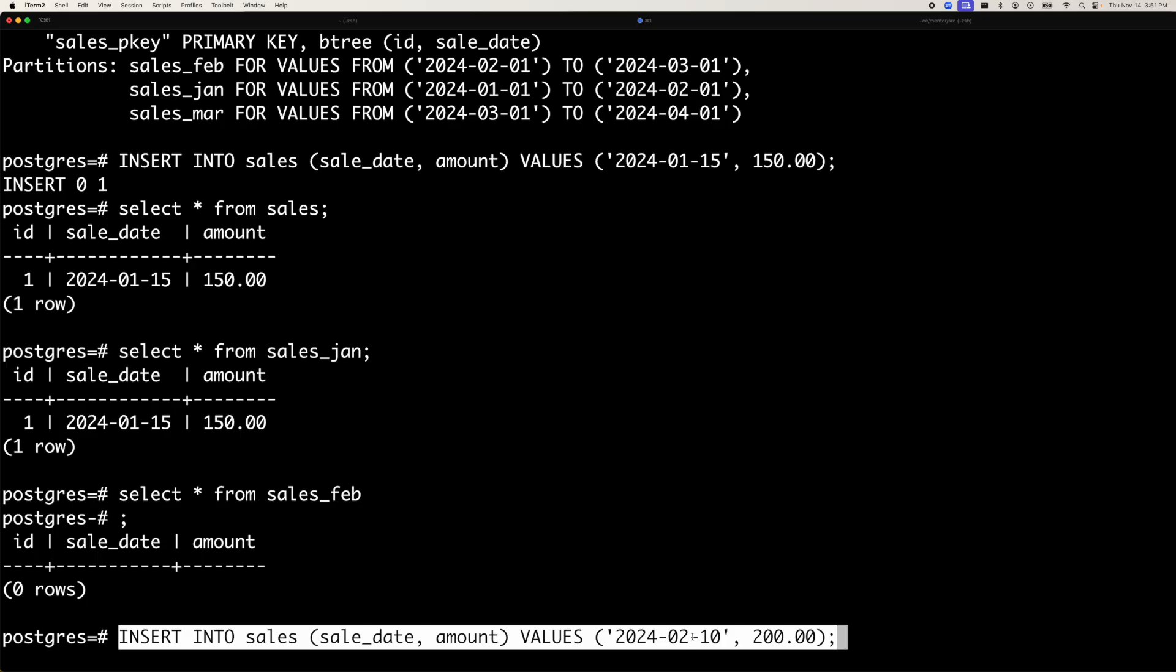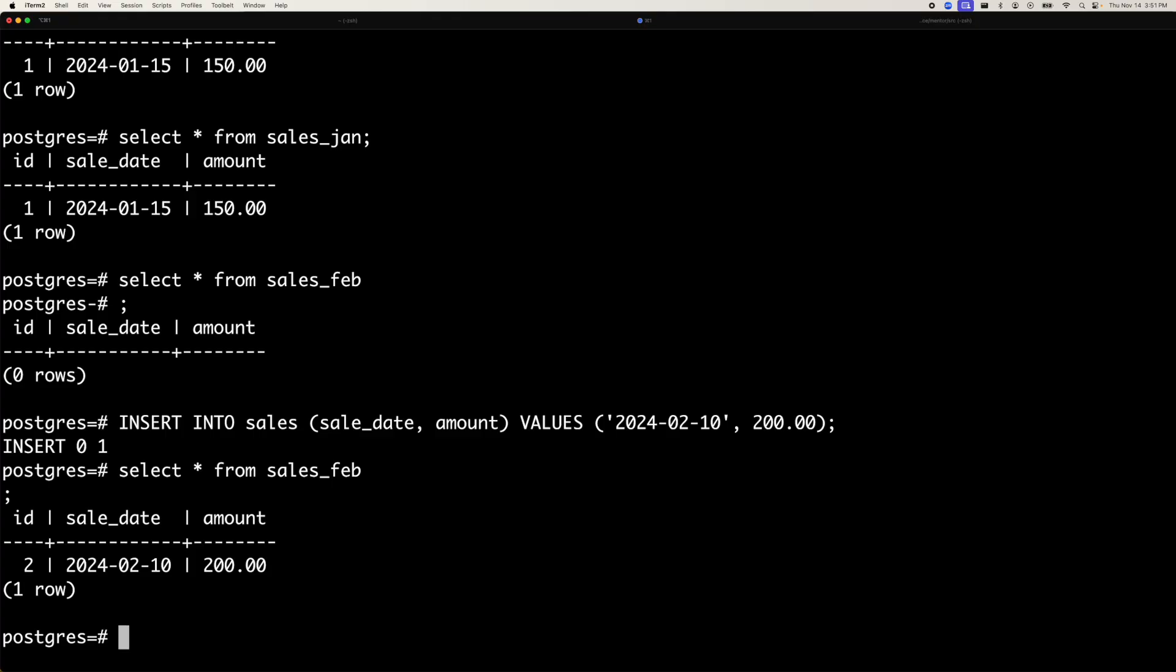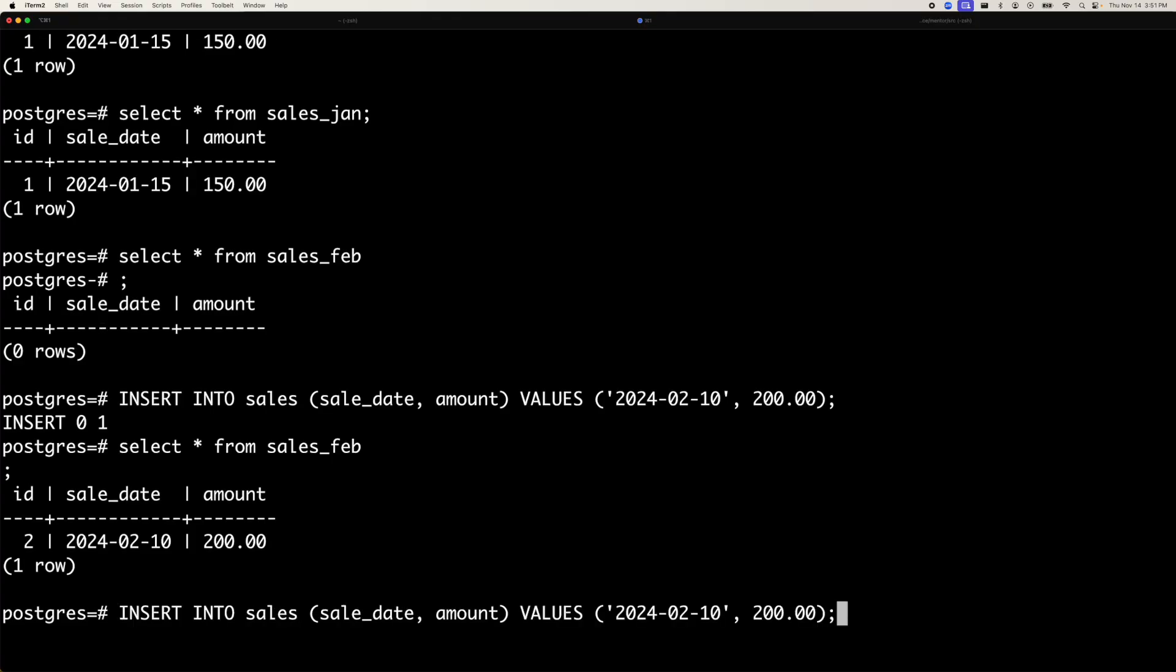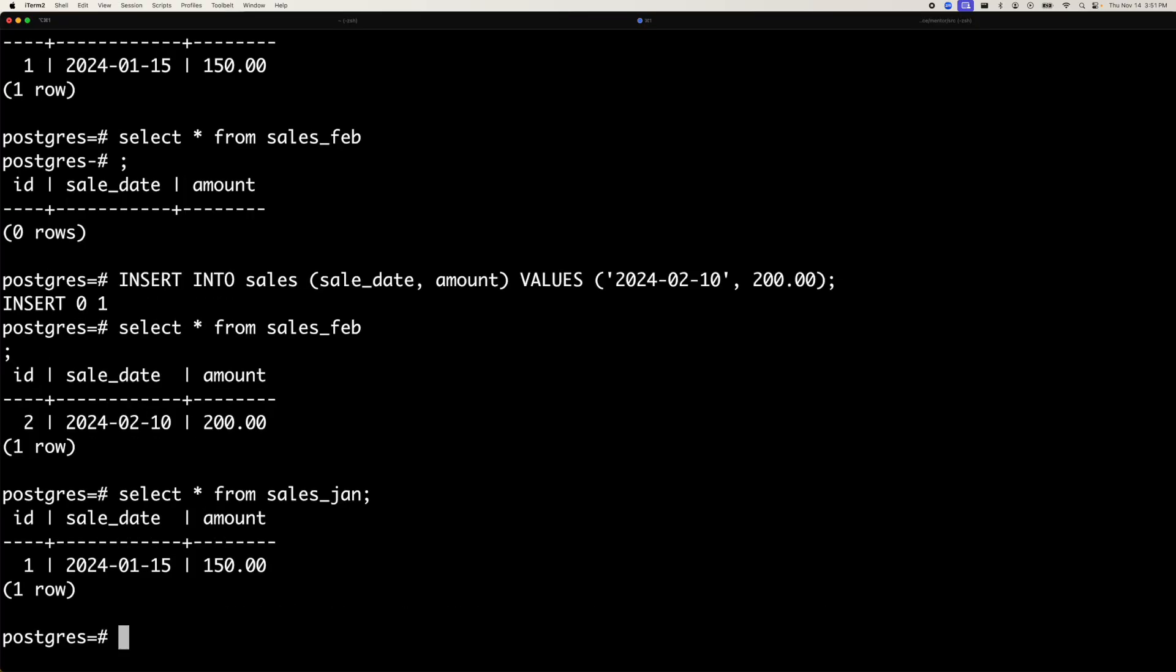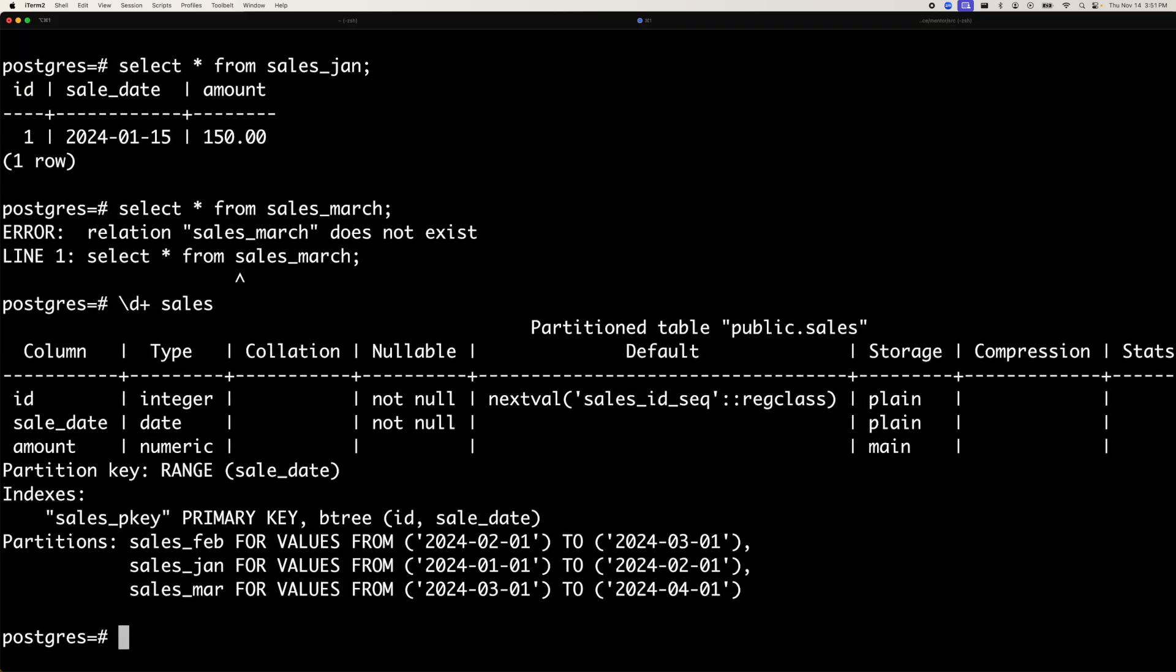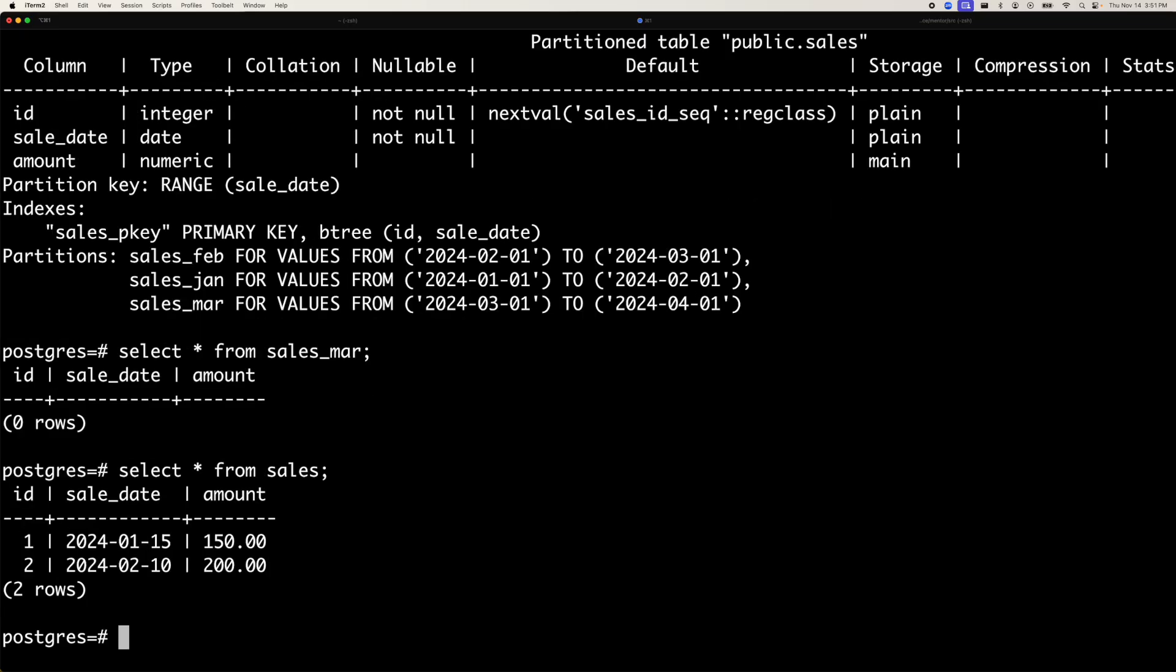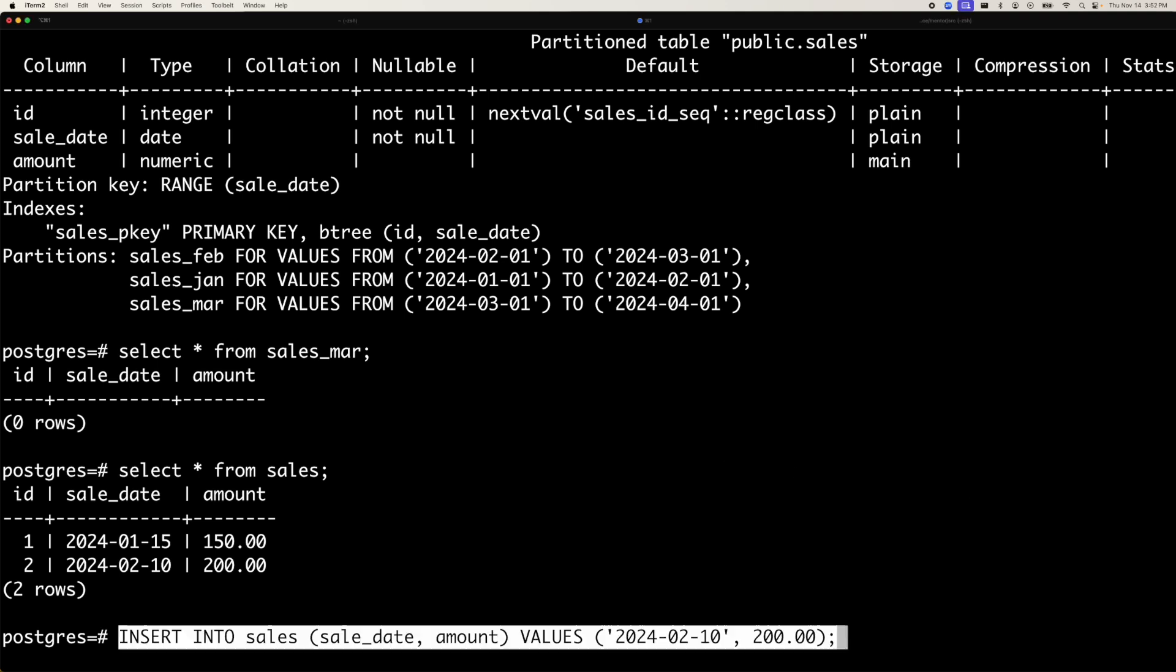The next row is for Feb. Again, this row will go into the Feb partition and not into Jan or March partition. So there's no row in the March partition. To query the data, we can just query the sales table as we did previously. You can do select star from sales and get two rows.